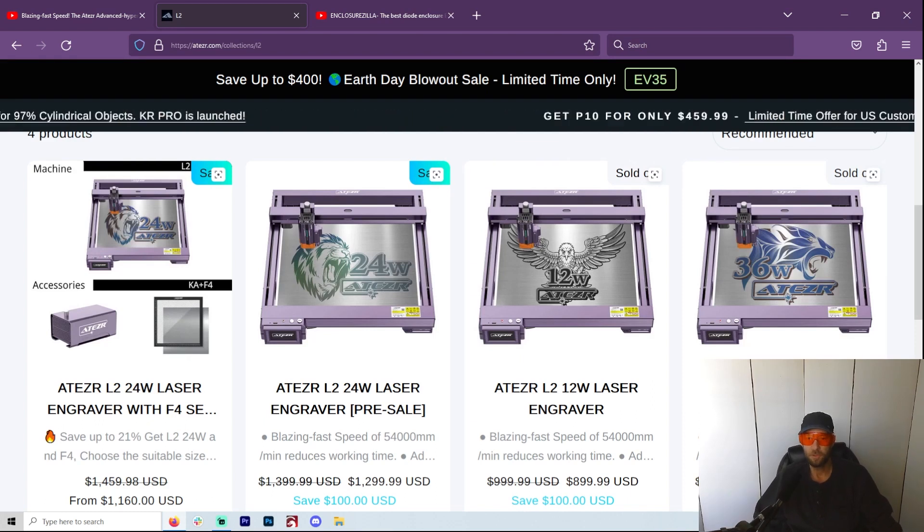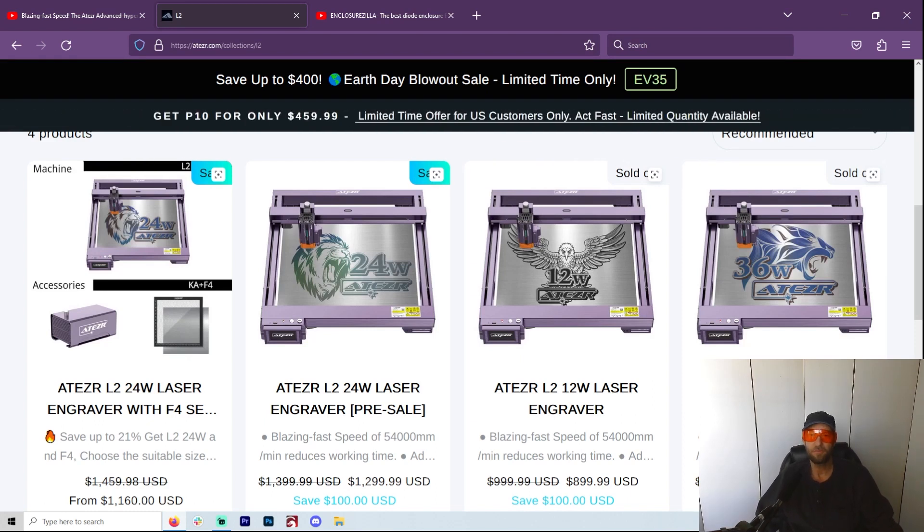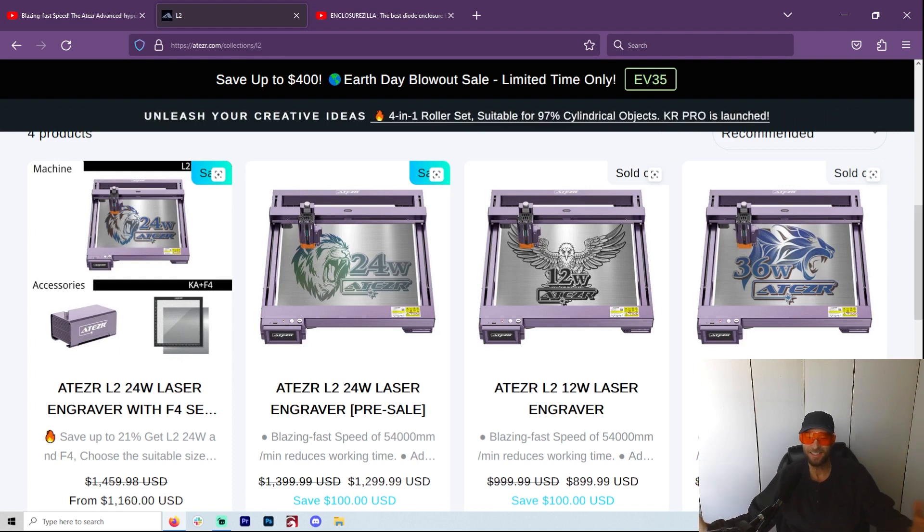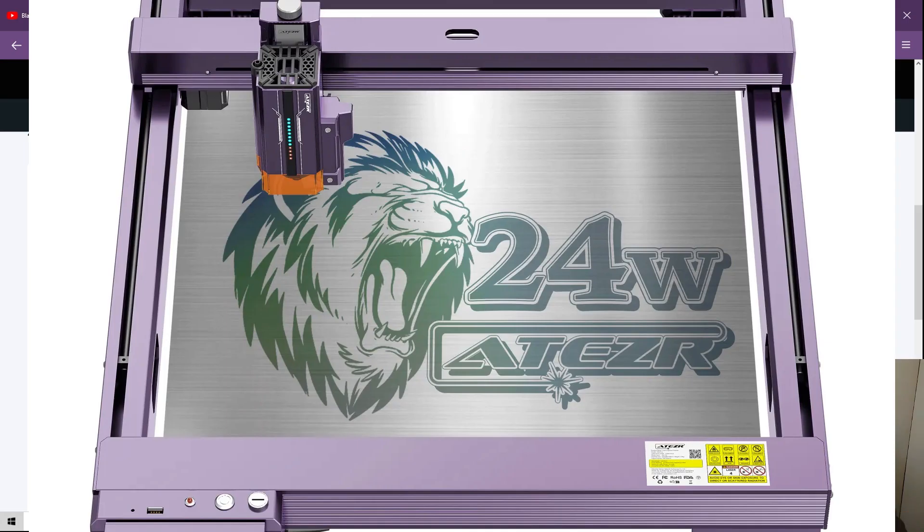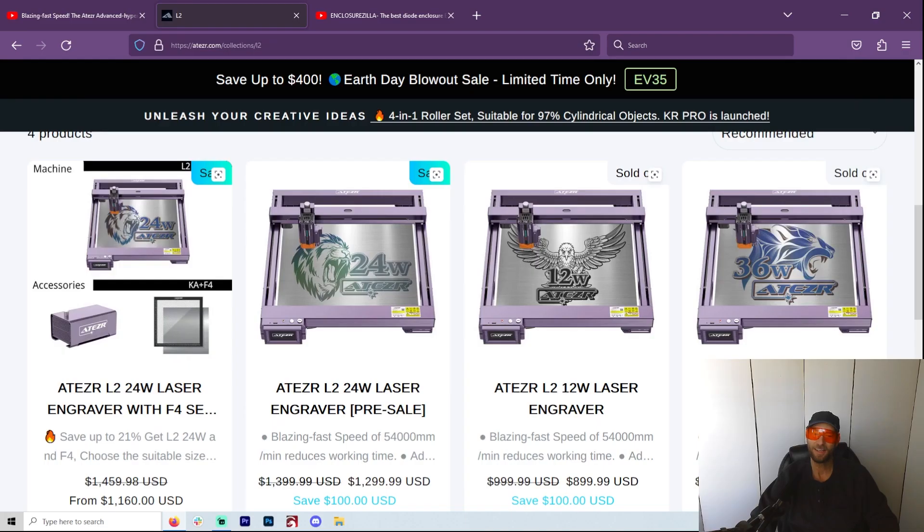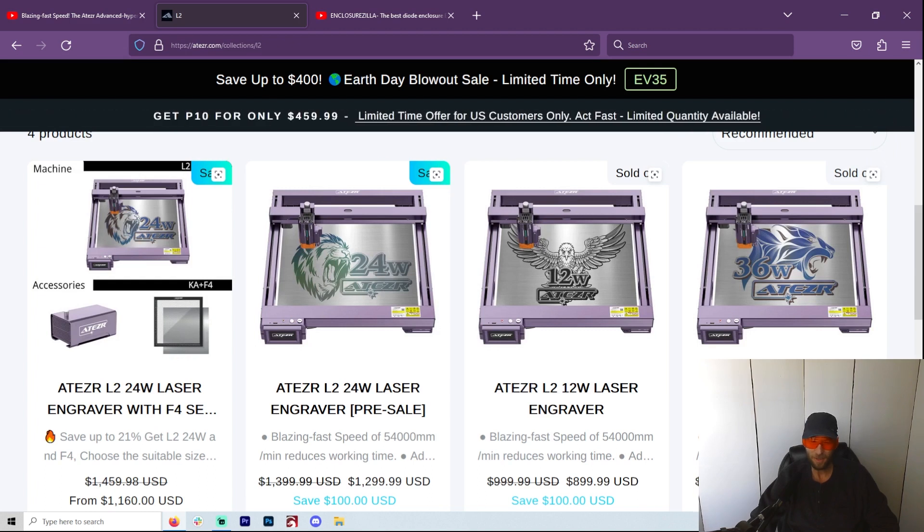Hey, welcome to another Valley Forged. It's a pretty exciting morning. Last night I'm perusing social media and I come across an Atezr 24 watt laser. I'm like wait a second, what is this L2 24 watt laser?